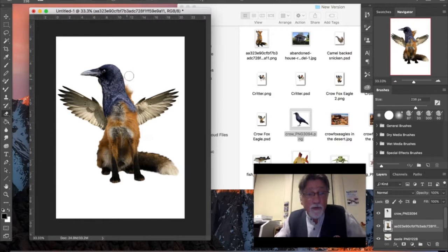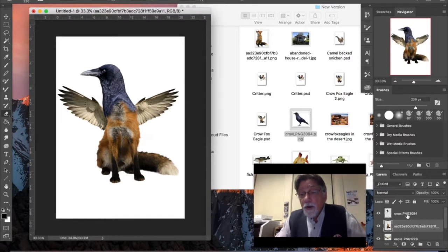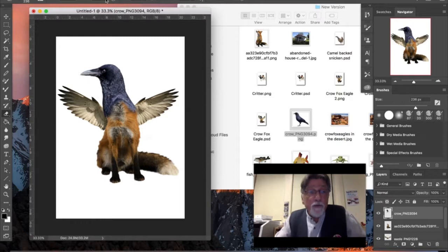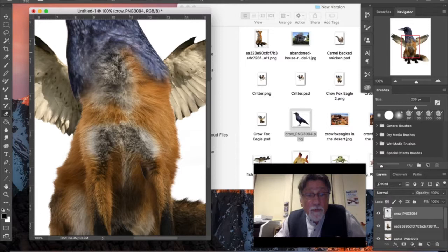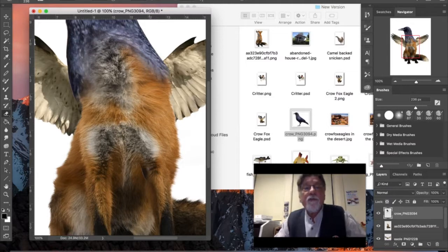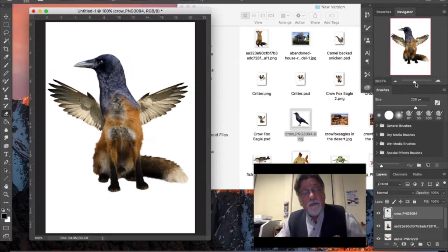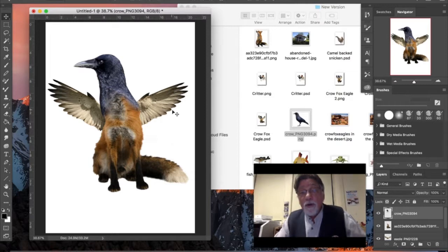Going back to the crow layer, I want to blend the join better. I take the eraser opacity down to about 20% and zoom in on the navigator. I take away small bits so the feathers and fur blend together and it looks a little more realistic. There we go — basically a crow fox eagle. I could bring the head down further if I wanted, but I'll leave it like that for this example.